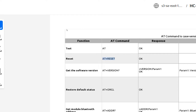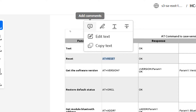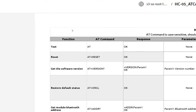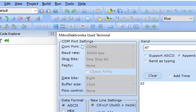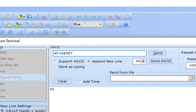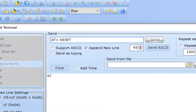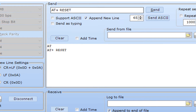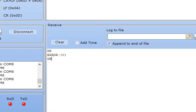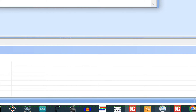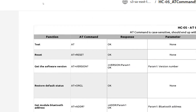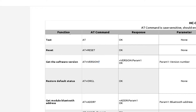The next command is AT+RESET, which resets all settings back to the original defaults — very useful if you've messed up the settings. Remember there should be no space in the command. I demonstrated with a space and it gives an error. Without any space, it returns OK and resets to default settings.